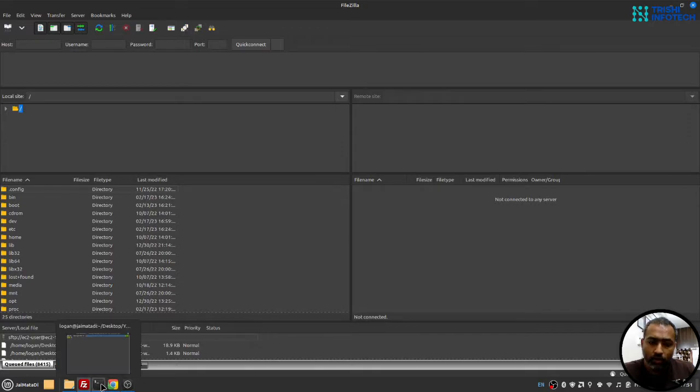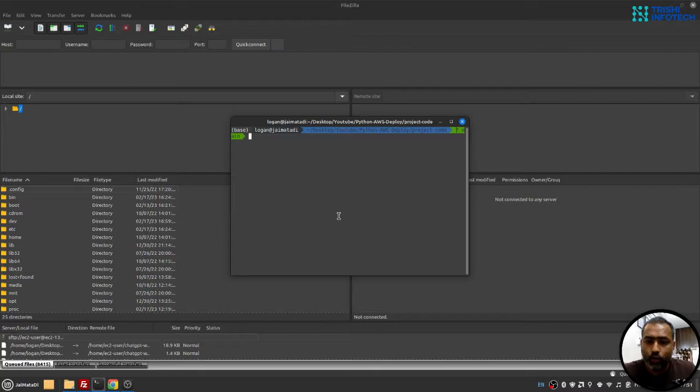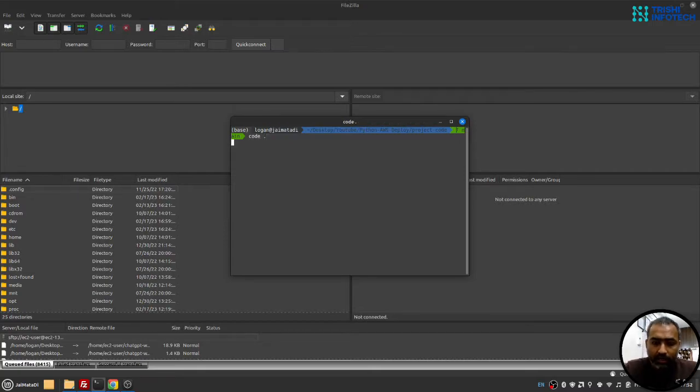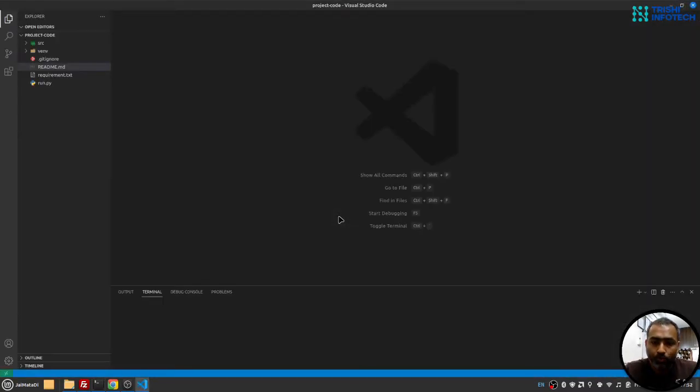Once you have these things ready, we're ready to deploy our Python Flask application on AWS. Now I'll open my terminal and navigate to the folder where my code is and I'll open it into Visual Studio Code.